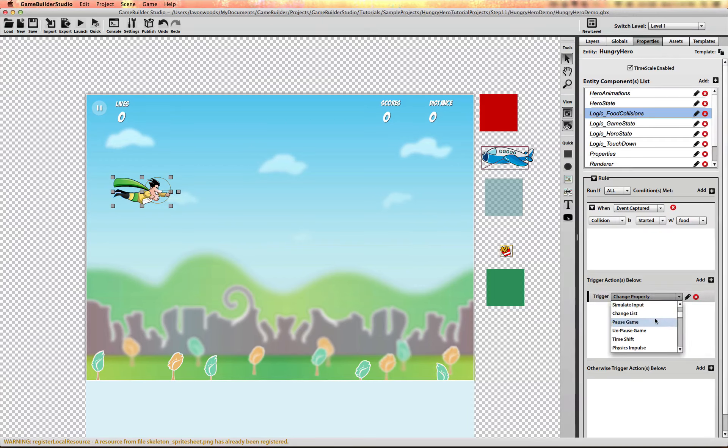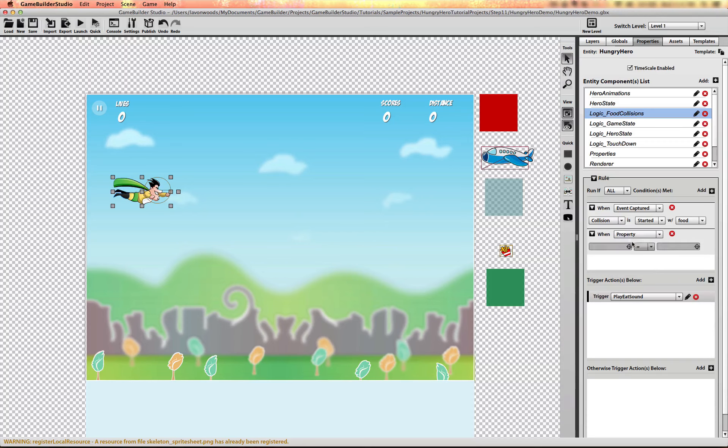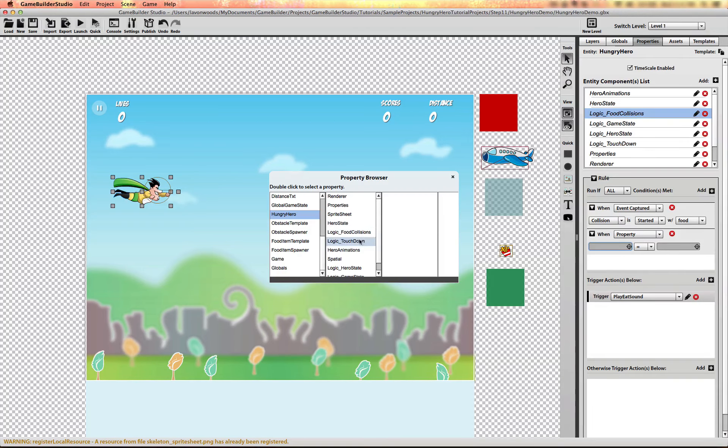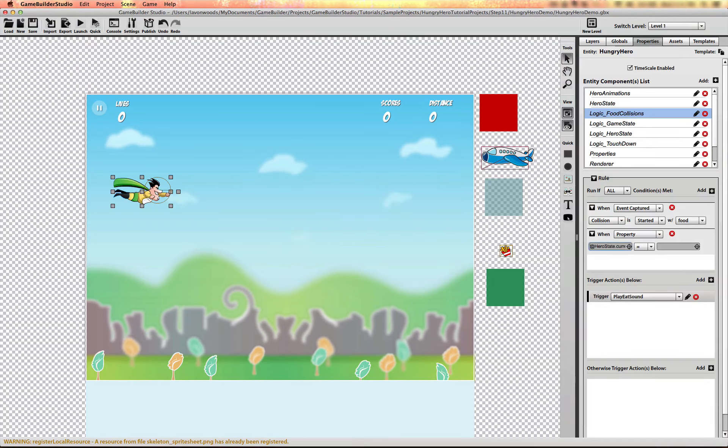And the reason why we're putting the play sound logic here is because we want to also check that the hero is in its flying state. So let me add another condition. And it will be a property condition to check the hero state machine. We're going to check that the current state is equal to flying. And that's when we want to play that sound.